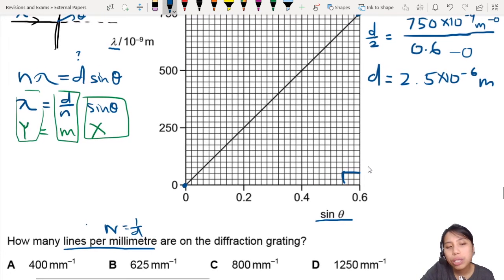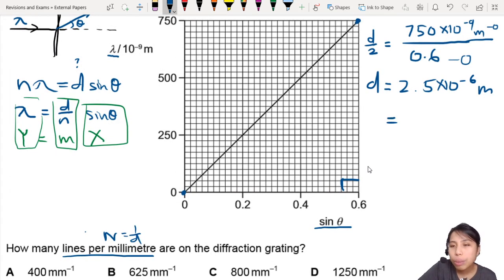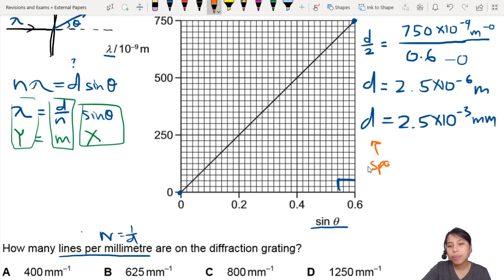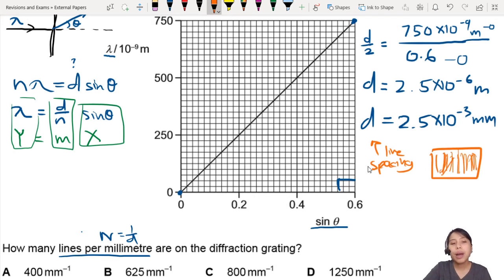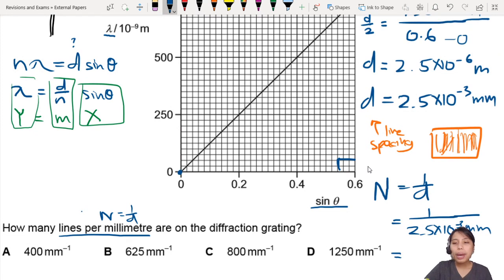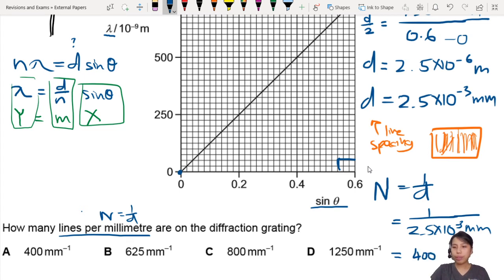Since they are looking at lines per millimetre, I'll convert: 2.5 times 10 to the negative 3 millimetres. This d is the line spacing of the diffraction grating. To get lines per millimetre, you do 1 over d, which is 1 over 2.5 times 10 to the negative 3. That gives 400 lines per mm.